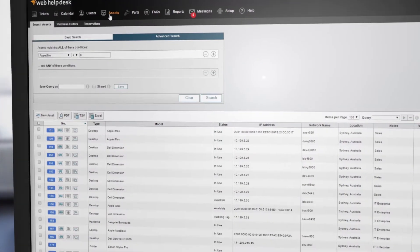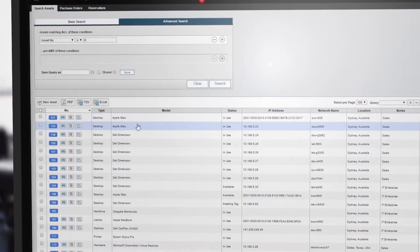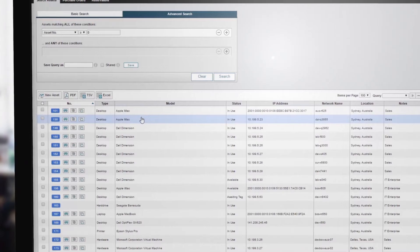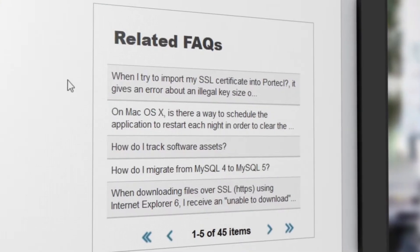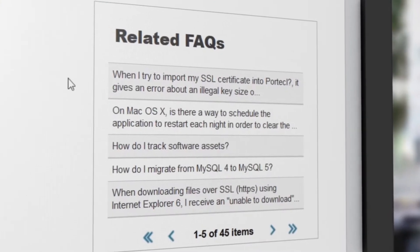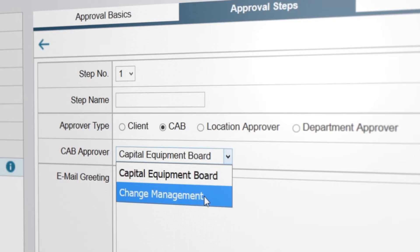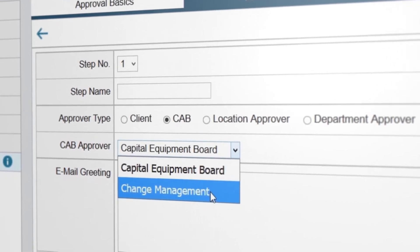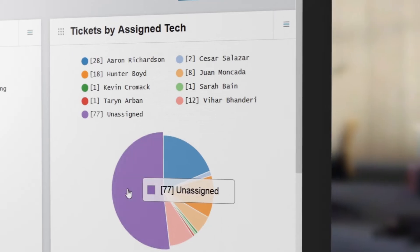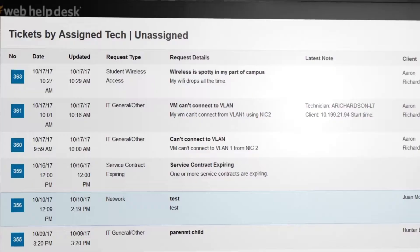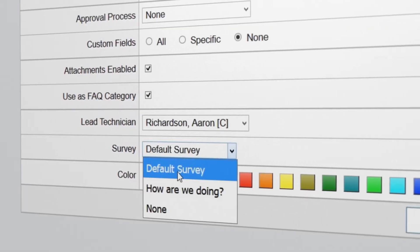Web Help Desk simplifies and automates help desk ticketing and IT asset management. Take advantage of a built-in knowledge base, IT change control, SLA alerting, performance reporting, customer surveys, and more.